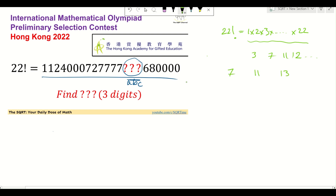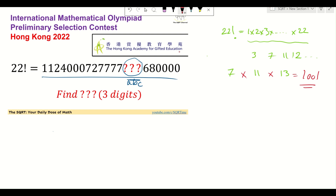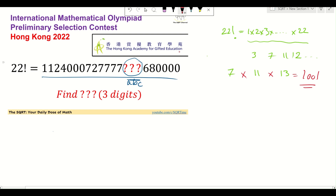Why do we care about 7, 11, and 13? Remember, if you multiply these three together you can divide 22 factorial by that product. If you do this multiplication you see that it's going to be 1001. This 1001 is interesting because it is one more than 1000.